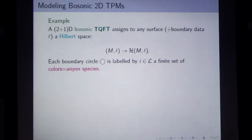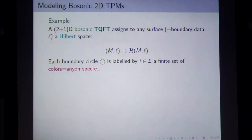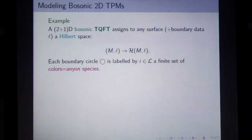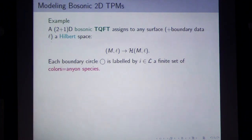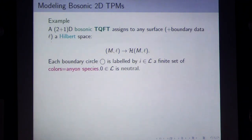We think of the punctures as boundary components. Any compact surface has a boundary that is a collection of circles. Each boundary circle is labeled by some color or anyon species. There will always be one label called neutral, corresponding to no hole at all — essentially the vacuum state. You can insert or remove neutral labels at any time.